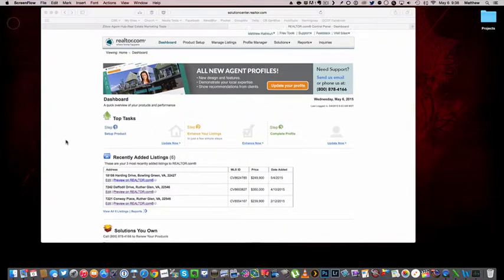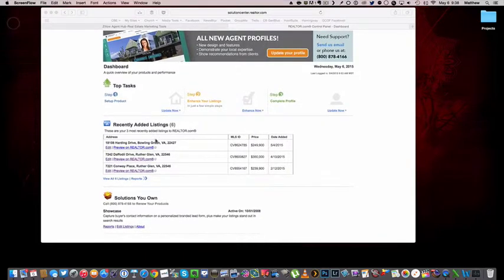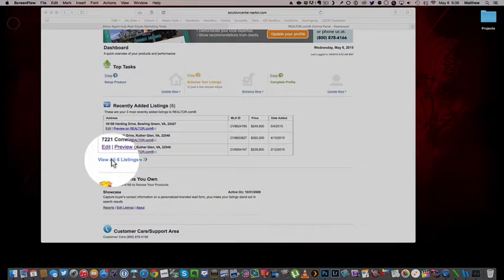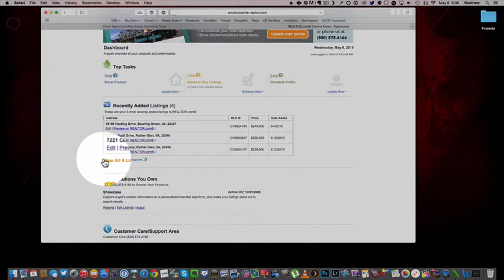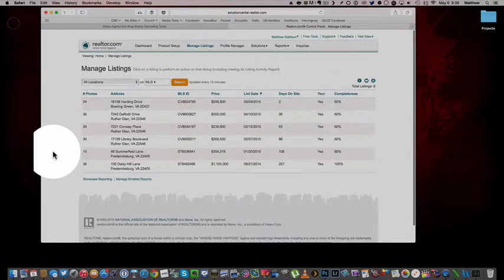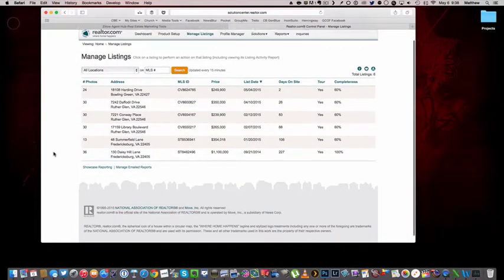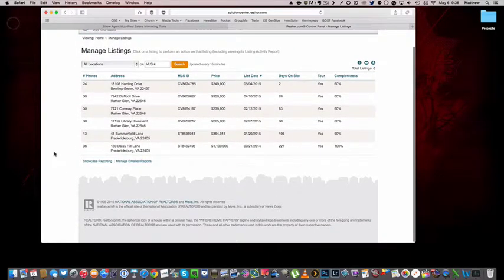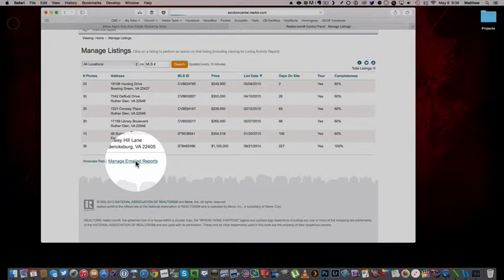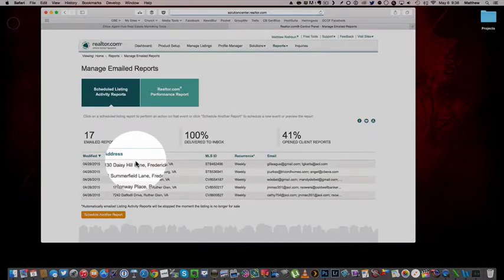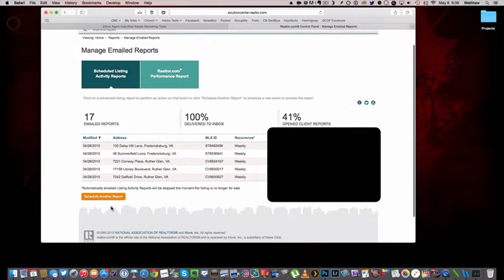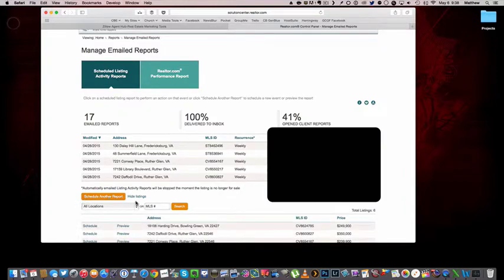You land on your dashboard and down here you'll see your listings. I'm going to click on view all six listings or however many you have. And I'm going to go to manage email reports. I've got a new listing here, so I'm going to schedule a new report.